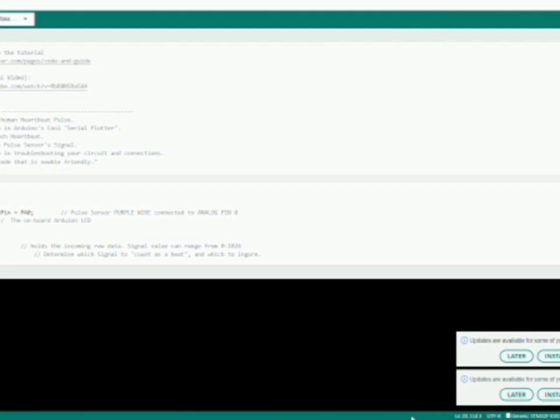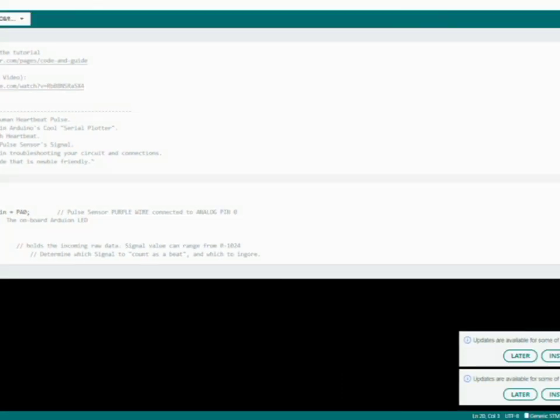Now let us see how the pulse sensor starter project works. When we upload these programs to FTDI for STM32, by placing the finger we can detect the pulse. We have to upload this program to STM32 through FTDI. After uploading the program we have to open the serial plotter in which the pulse will be detected. Once the pulse gets detected, the notification will be sent to our Android phone whether the heart rate is normal or not through Blink app.